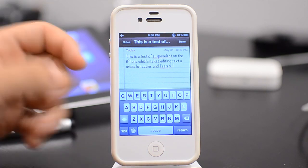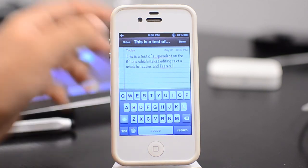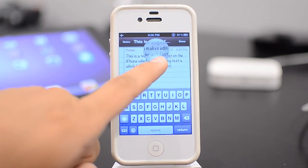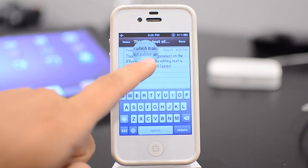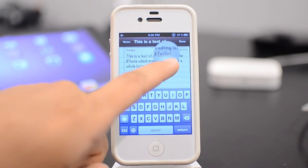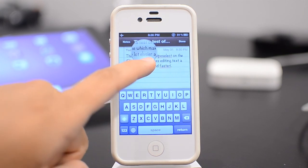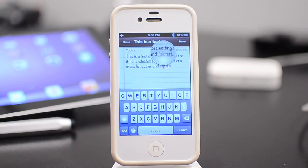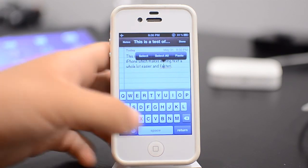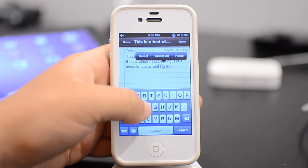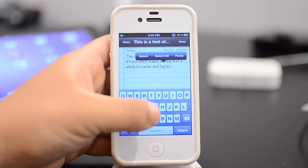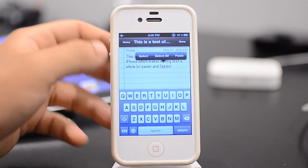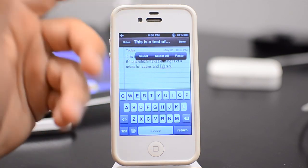What you need to do normally is you would hold down, and you would get this magnifying glass, and then you'd go find where you want to edit, and then you'd edit it out. Now what swipe selection lets you do is be able to swipe on the keyboard itself, and you'll be able to select the same way.